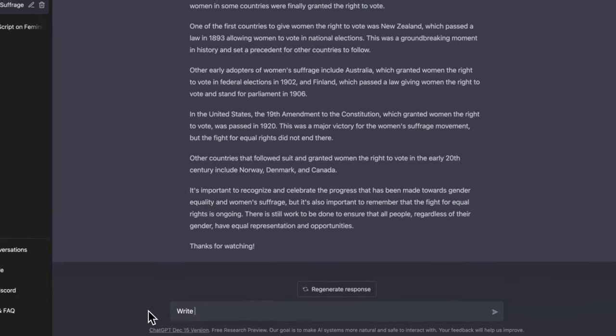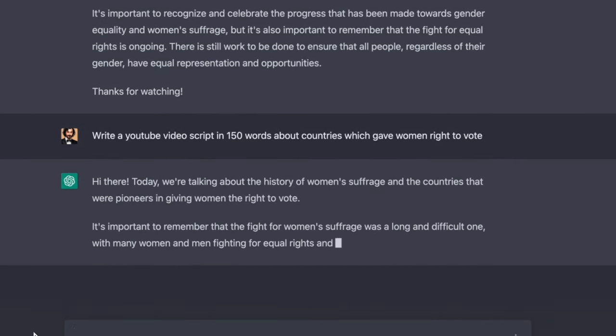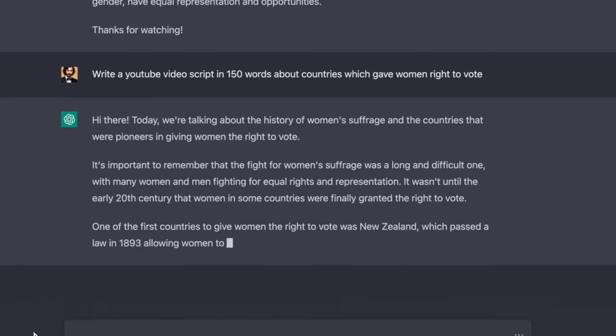If you prefer to create a YouTube Short or TikTok video instead of a long-form video, you can ask ChatGPT to write a script with 150 words. These short scripts are perfect for one-minute long videos, which you can use as a short format.